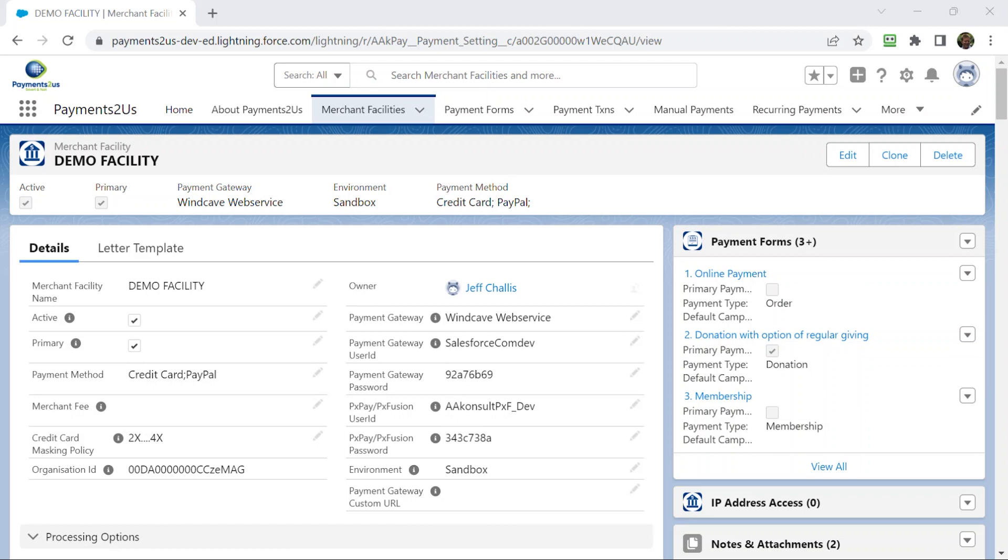And for our American and Canadian friends, we also support e-check or automated check handling, which is very similar to the direct debits locally.